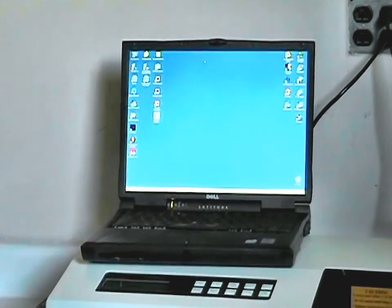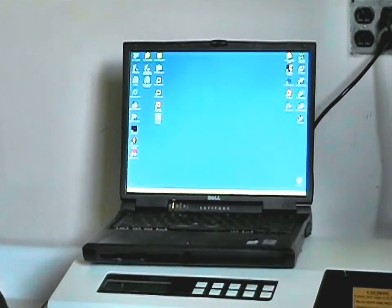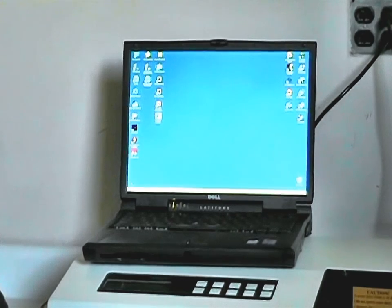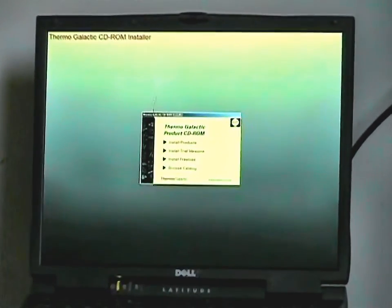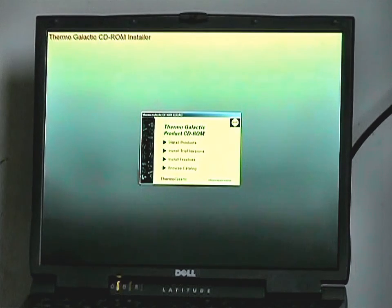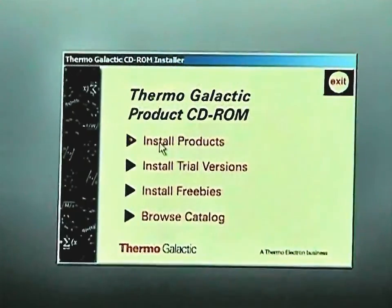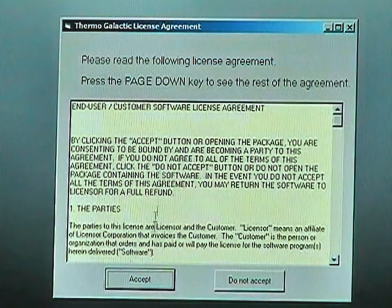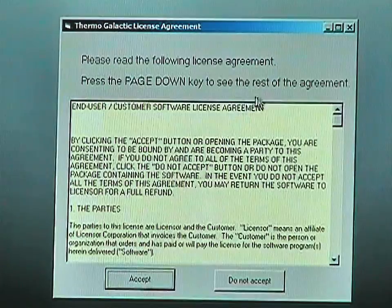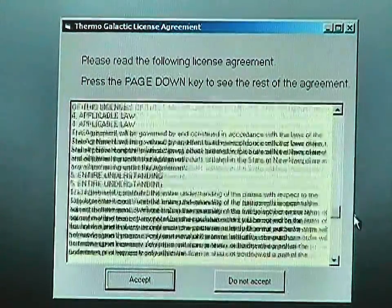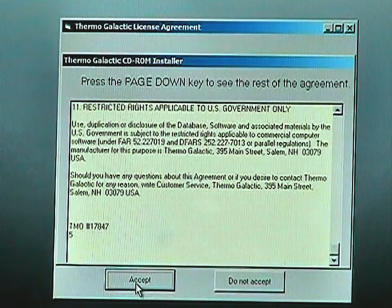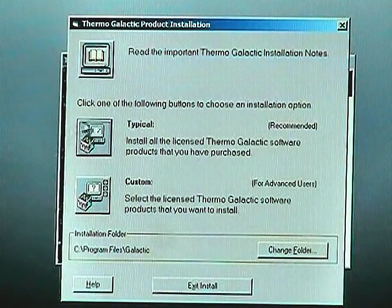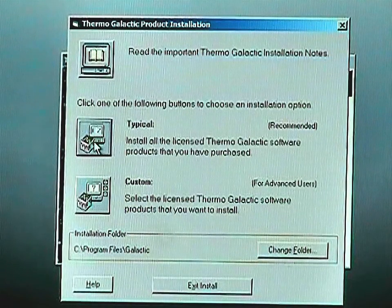From this point we proceed to install the software following the directions in the enclosed sheet that comes with the Buck M500. The Grams AI will begin with the auto load sequence — just follow the procedures as shown on screen by selecting Install Products, reviewing the licensing agreement and agreeing to it, and then we recommend the typical installation based on the options that you have.